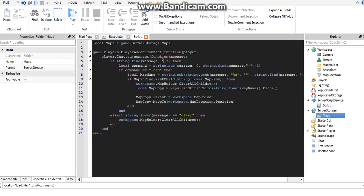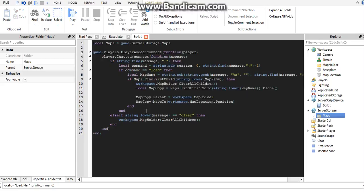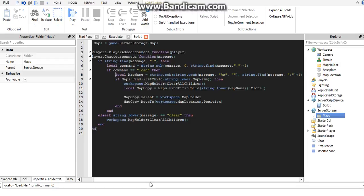We're going to find the colon in their message. If there is a colon, that means they're trying to make a command. Then we have another variable called 'command', and we want the characters from the very beginning of the message until wherever the colon is. If that portion equals 'load', we'll continue; if not, it won't do anything.